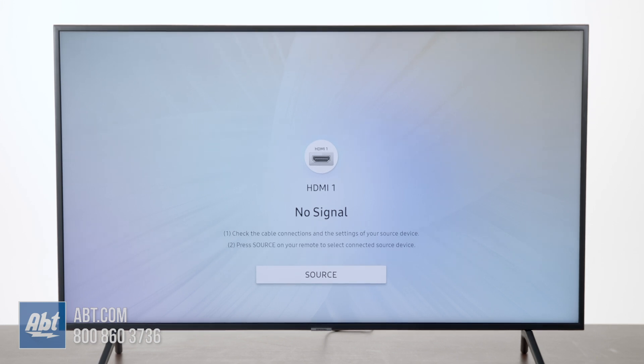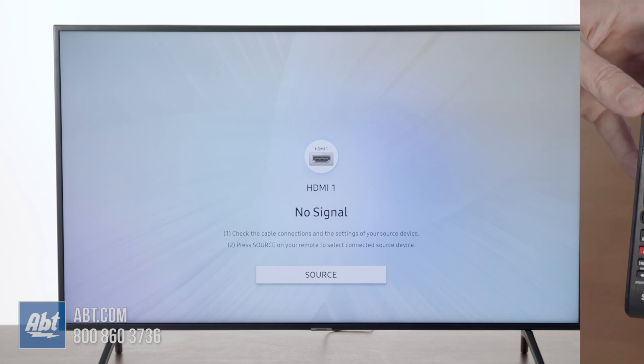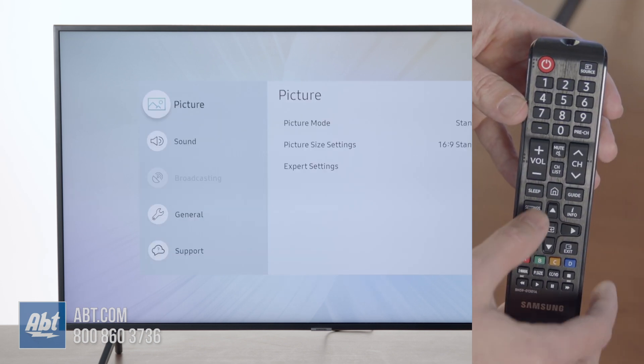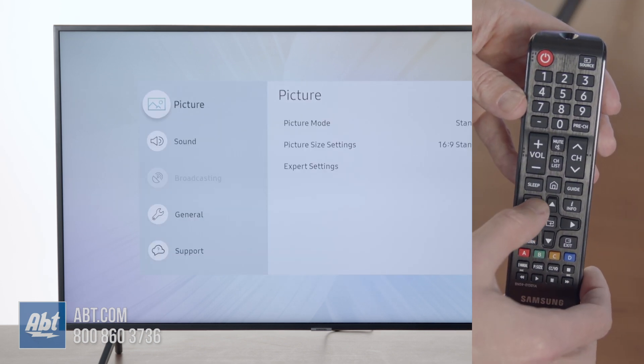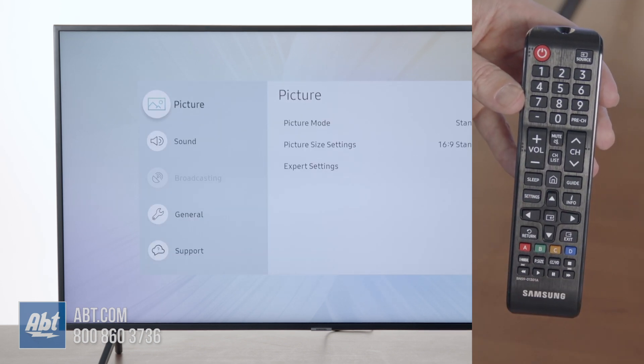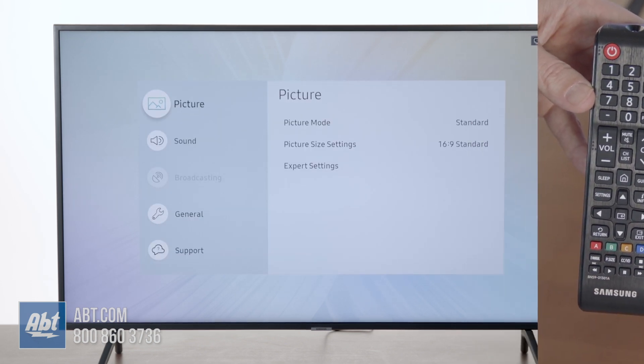So the first thing you're going to want to do is hit the settings button, which is on your remote control right to the upper left of the directional pad.